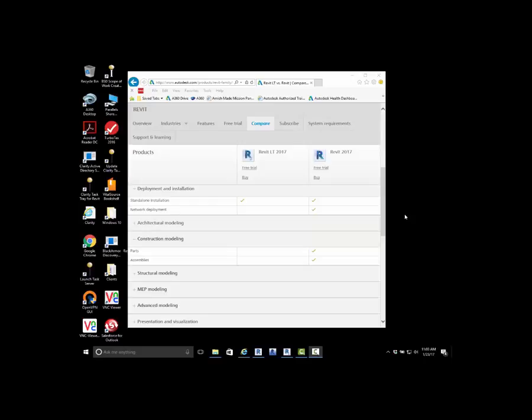Today I want to take a look at Revit LT versus Revit. Right now what you're seeing is Autodesk's website, just a comparison look at Revit LT versus Revit.